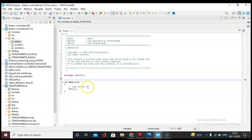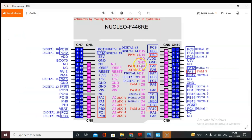Now let's write the program. We have to write the program inside the main function. I'm going to use one external button and one external LED. The button I'm going to connect on PC0 and the LED I'm going to connect on PC1. Do the connection as shown in the video.